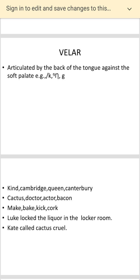You also have cactus; doctor and actor have the K sound in the middle; bacon and can are similar. Simple words include make, bake, kick, and cock. The tongue twister is: 'Luke locked the liquor in the locker room.' Practice that several times. The second one is: 'Kate called Cactus Crewell.' Note it is 'Kate,' not 'cat' — pay attention to how you are articulating it.